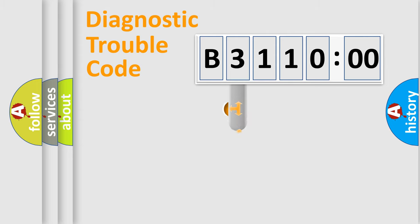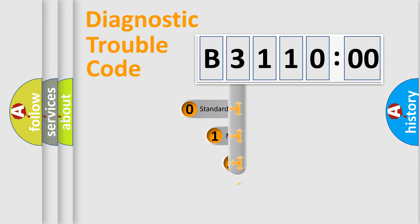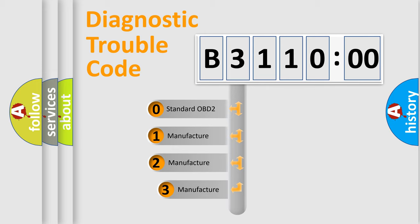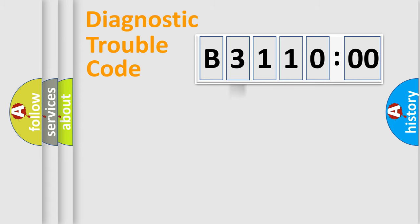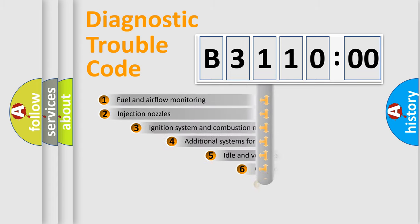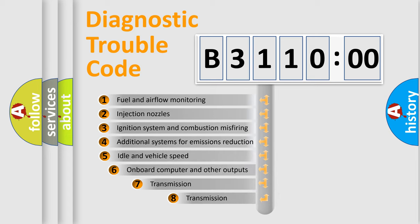This distribution is defined in the first character code. If the second character is expressed as zero, it is a standardized error. In the case of numbers 1, 2, or 3, it is a manufacturer-specific expression of the car-specific error.